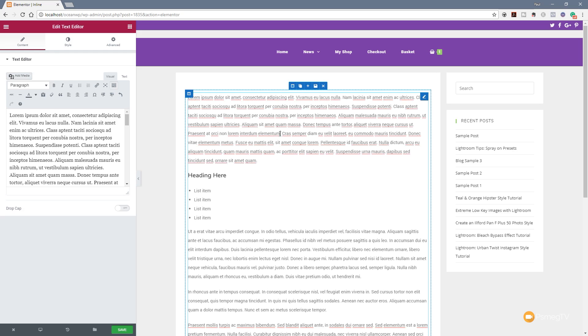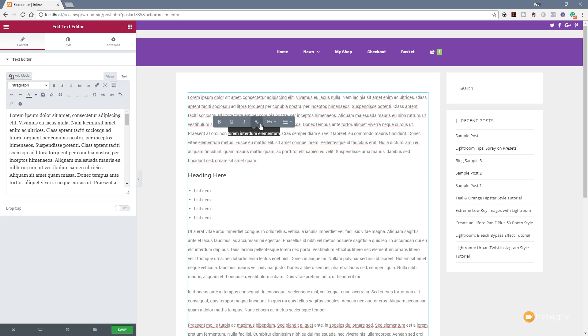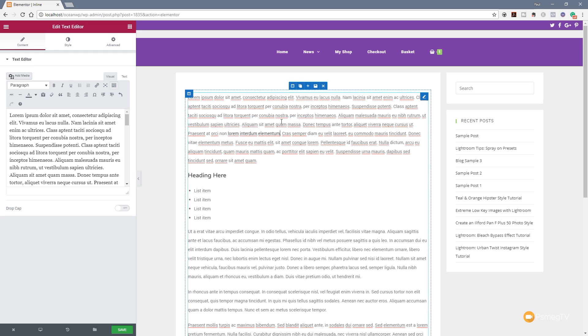If we want to make something a link, we can simply highlight it and click on the link option. You can see we can now insert the actual link URL. We also have the option to specify this will open in a new window. Simply clicking on this checkbox means it will now open in a new window. We can test that out and click to open it.